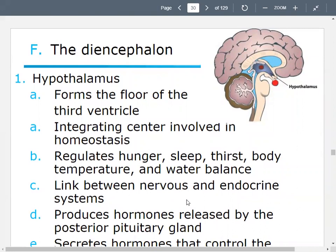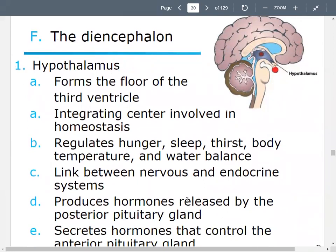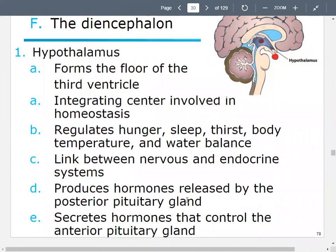Let's talk about the diencephalon. One part of it is the hypothalamus. It forms the floor or base of the third ventricle — remember that was involved in moving and storing cerebrospinal fluid. The hypothalamus serves as an integrating center involved in homeostasis — keeping things in a certain range. It regulates things like sleep, temperature, hunger, thirst, and water balance.